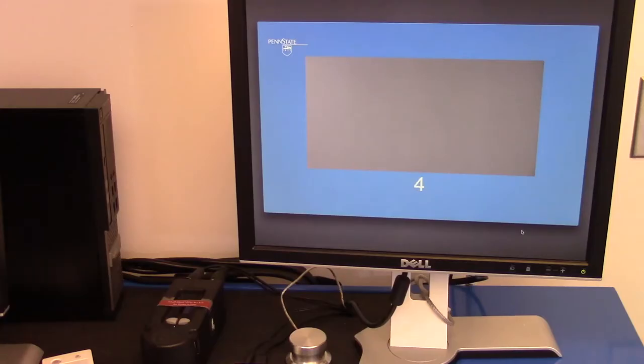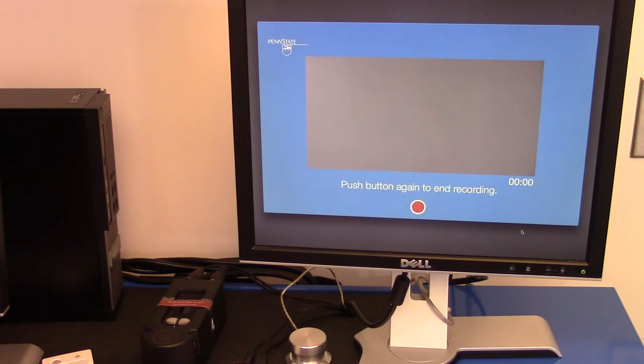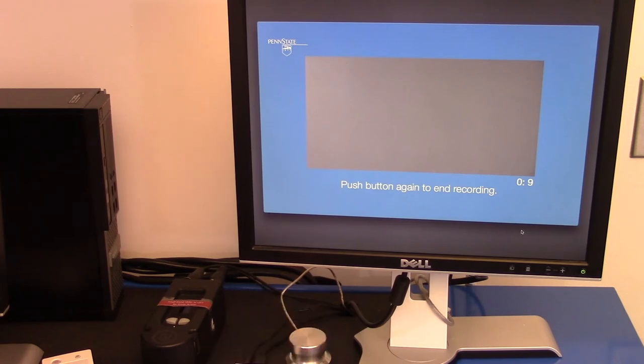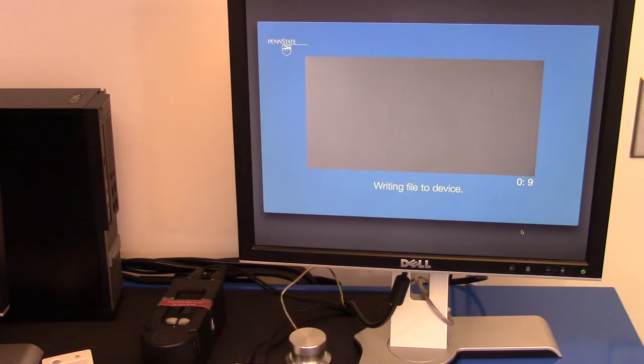You will receive a five-second countdown until it begins to record. Now you can record for as little or as much time as you need. When you are finished recording, you will push down on the glowing silver button again.